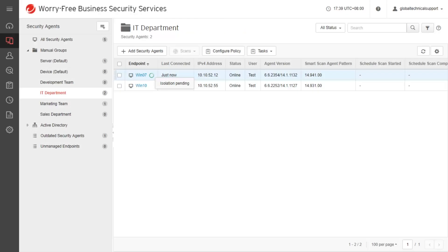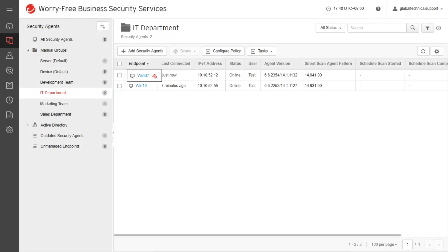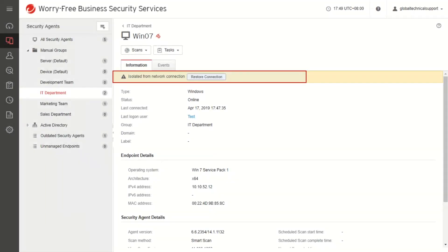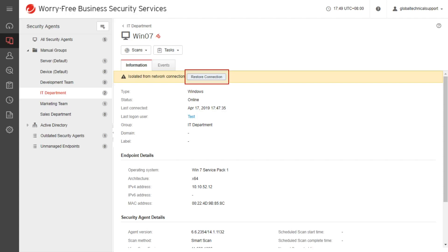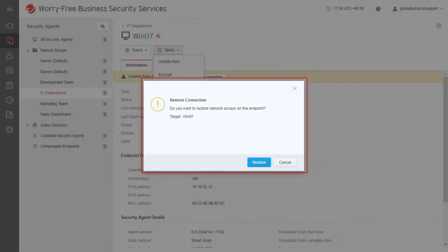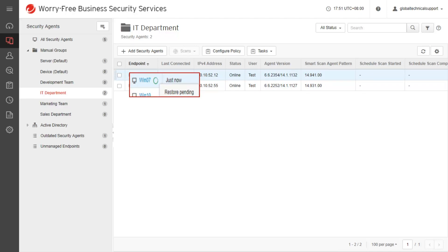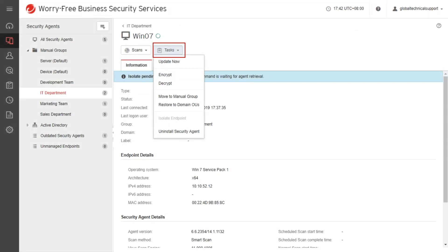To check the status of the agent being isolated, go to the Security Agents tab then select the group where the endpoint being isolated belongs. Once the task is complete, you will see the red icon beside the isolated agent. To restore connection on the endpoint, click the endpoint name on the same screen. The Isolated from Network Connection banner will appear — click Restore Connection, or from the Tasks drop-down menu, click Restore Connection. A warning message will appear; click Restore. The Command Send notification appears at the top. Hover your mouse on the endpoint to check the status. Note that the Isolate Endpoint option is grayed out when a Restore Connection task is in progress.